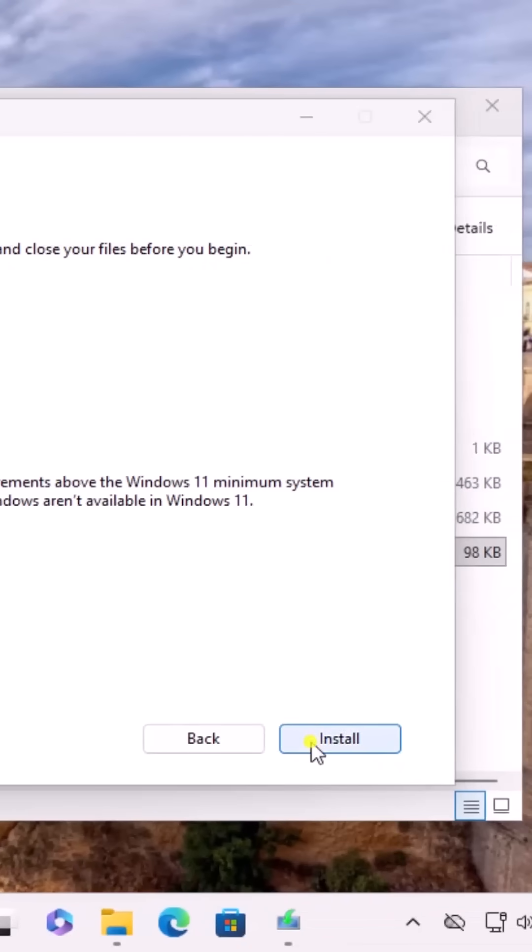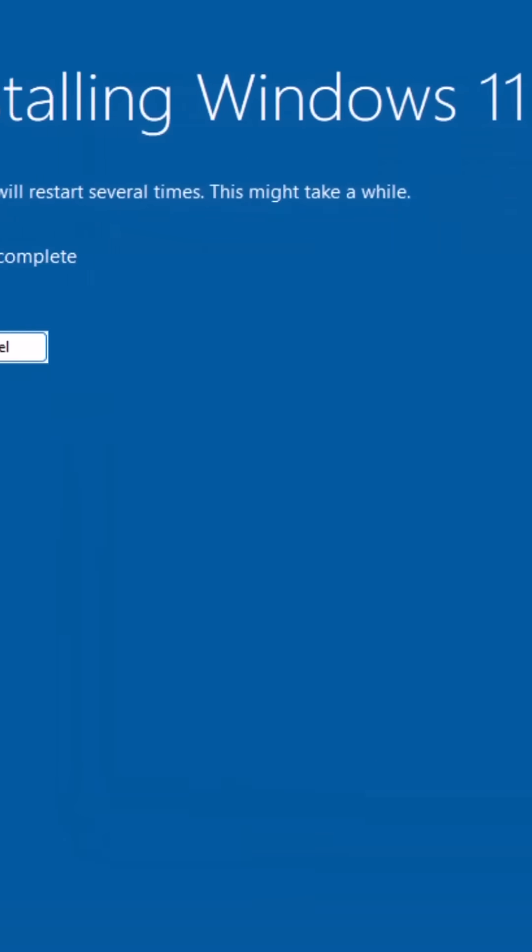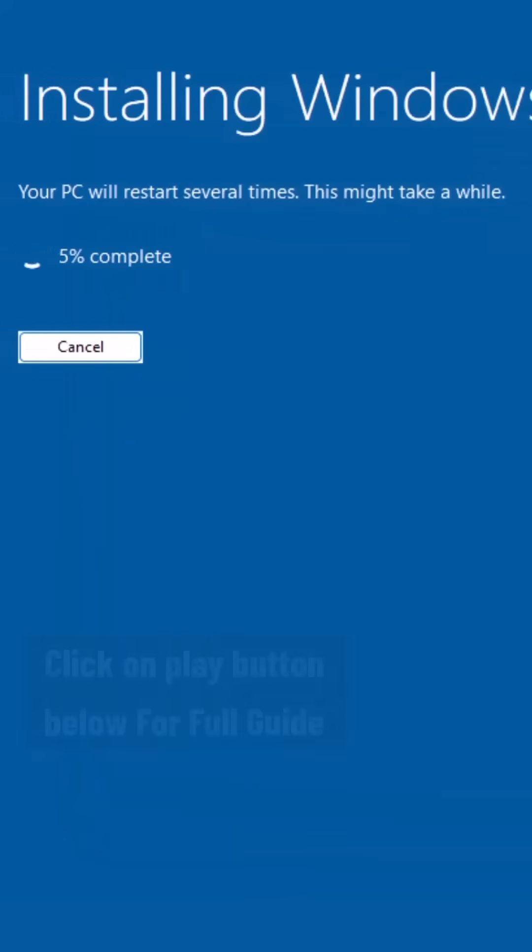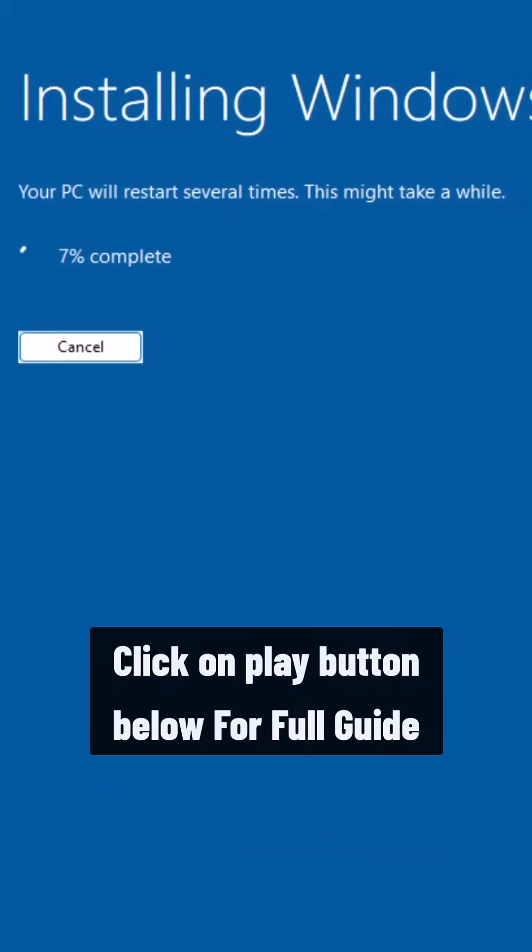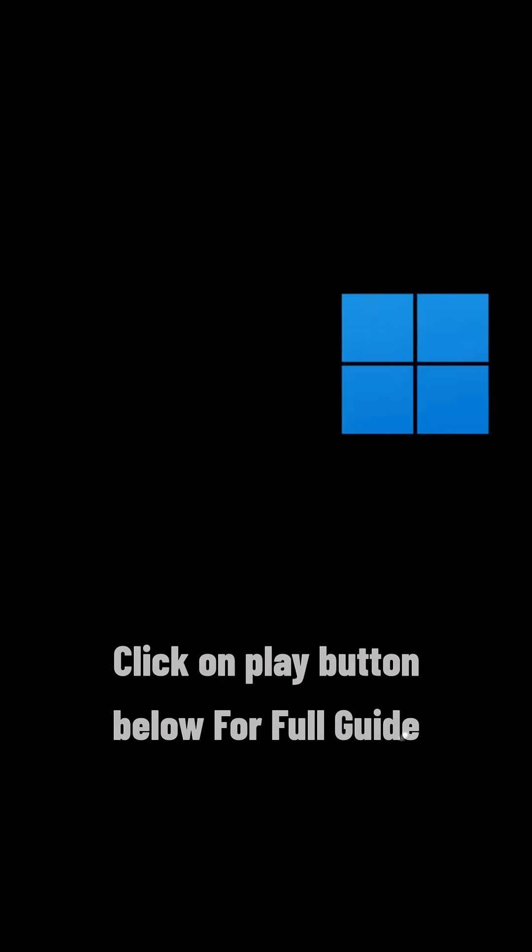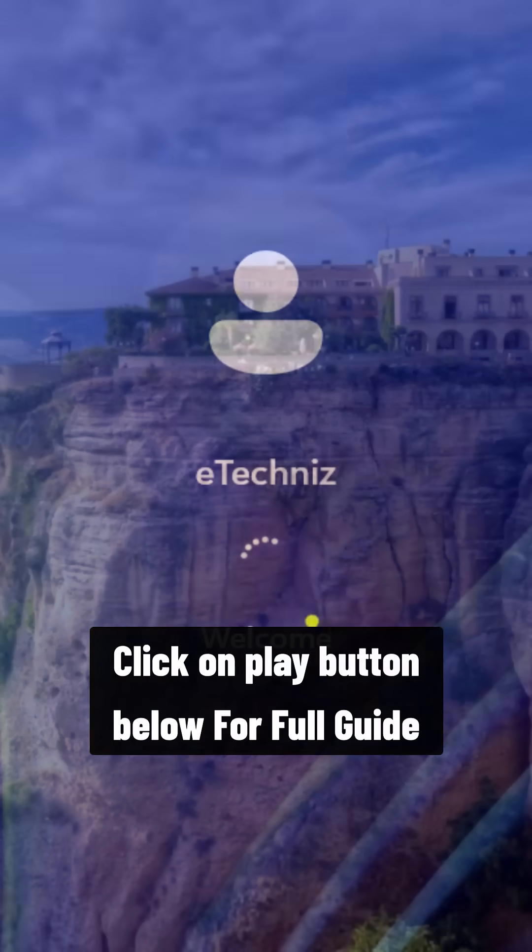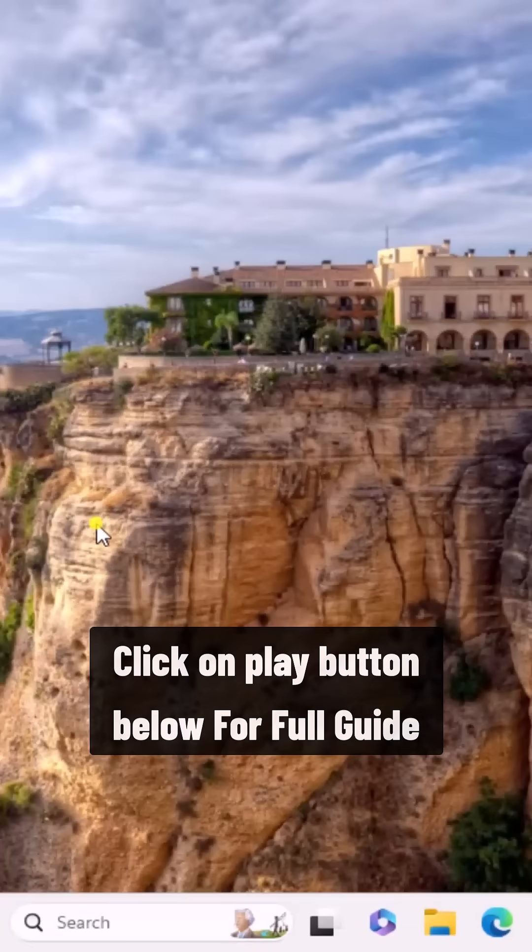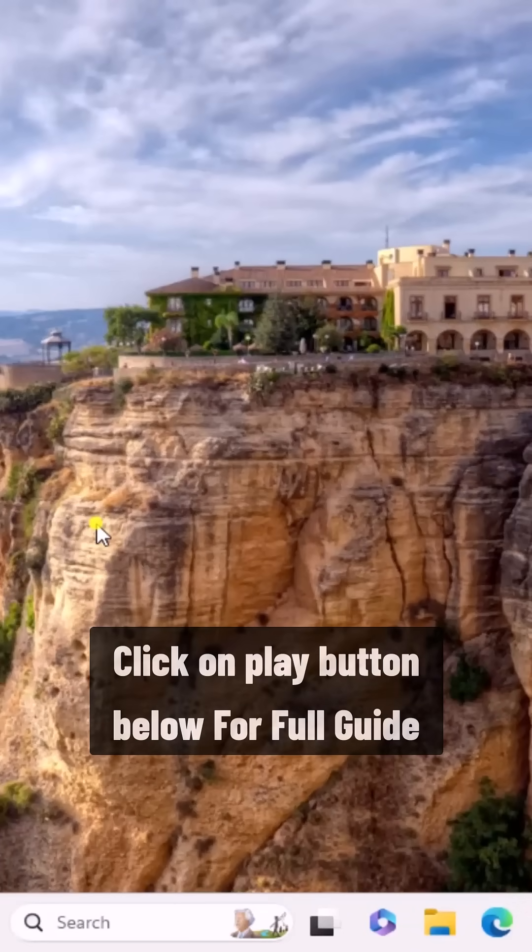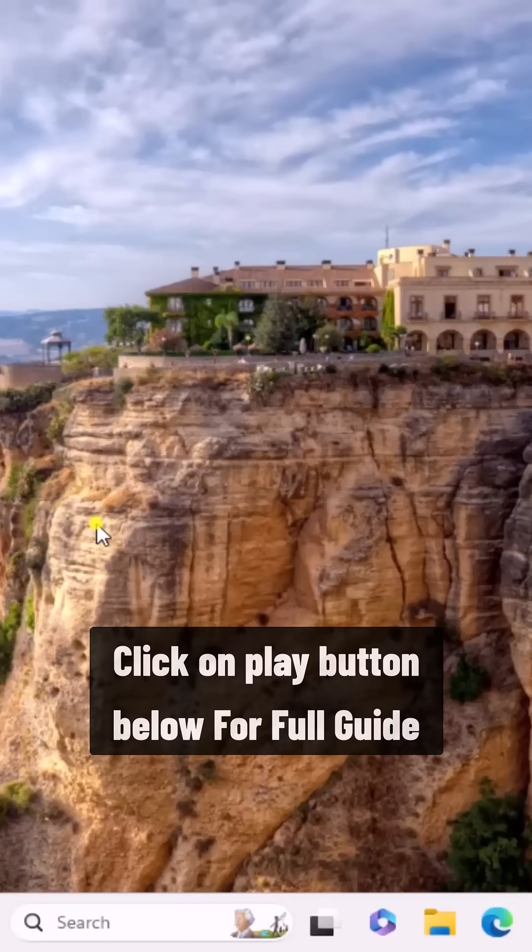Click on Install and wait until you see your login screen. So that's how you can install Windows 11 without losing data.